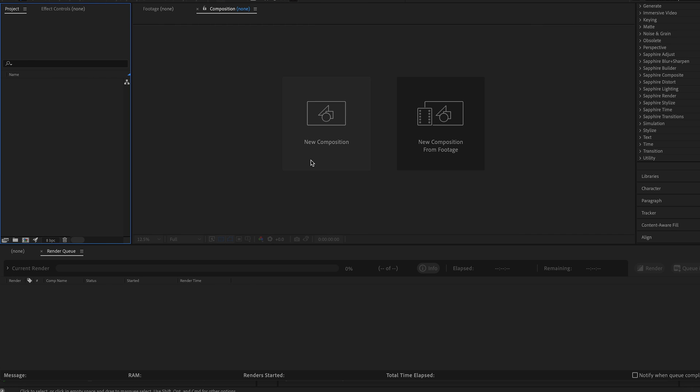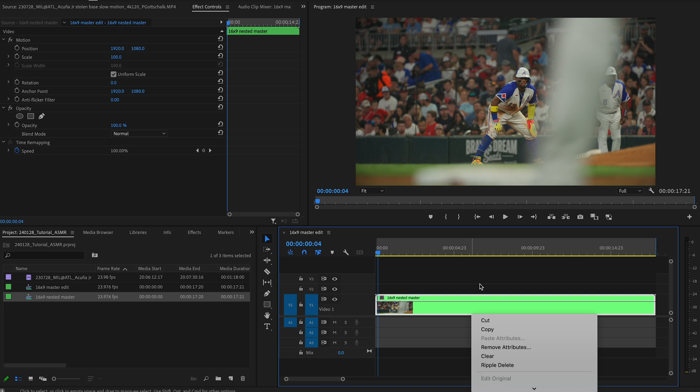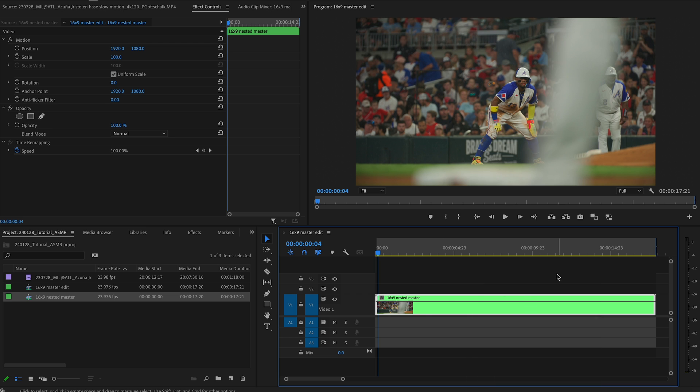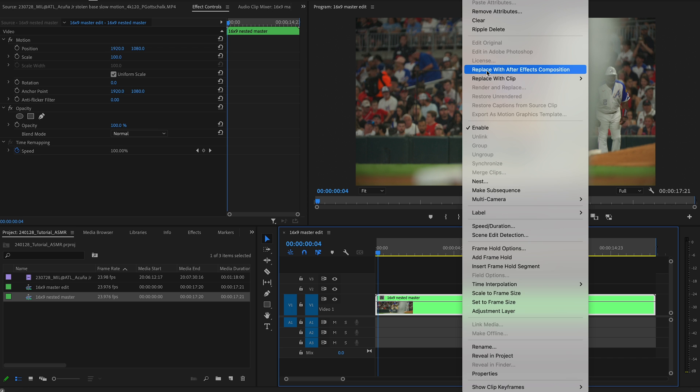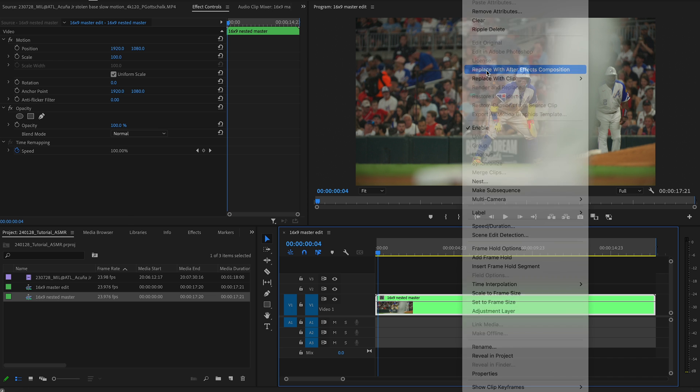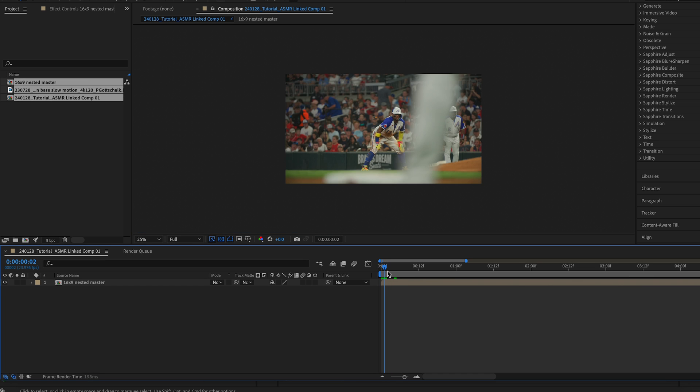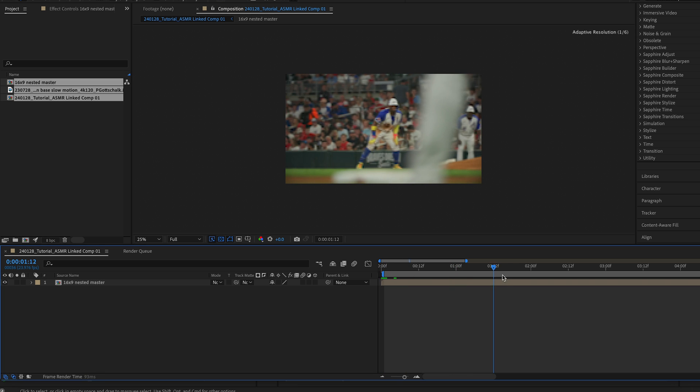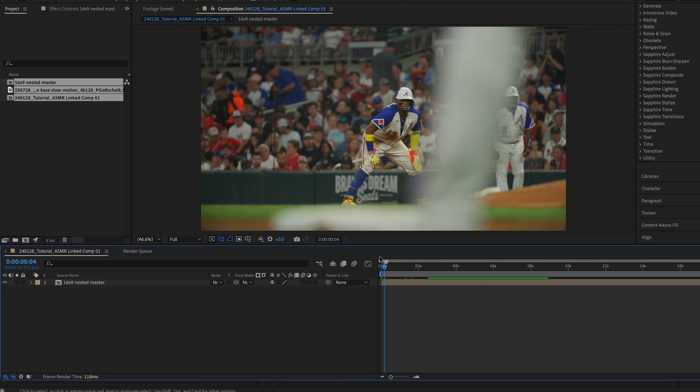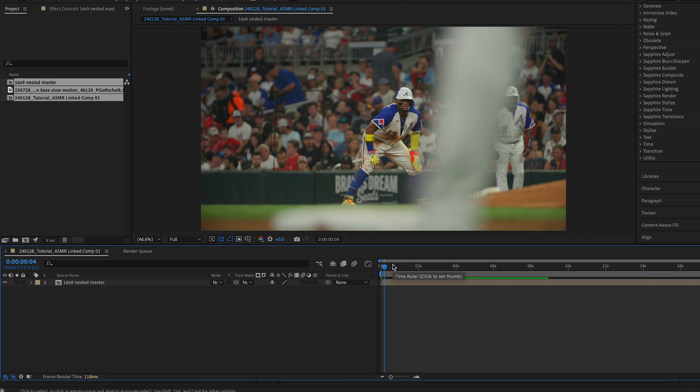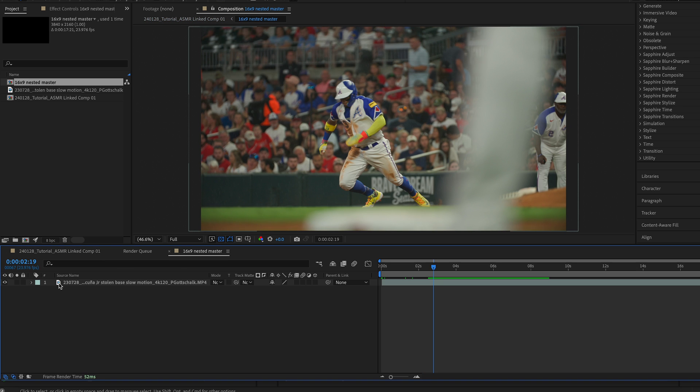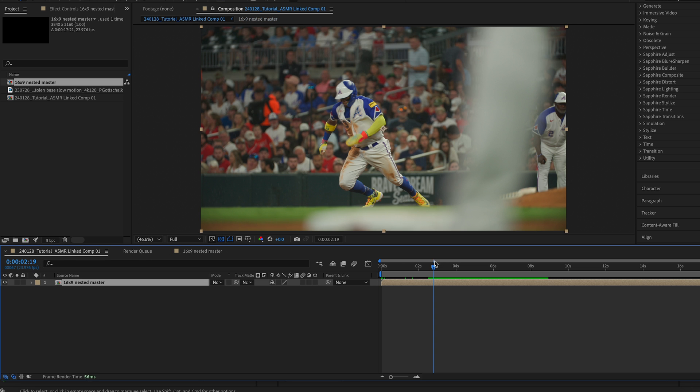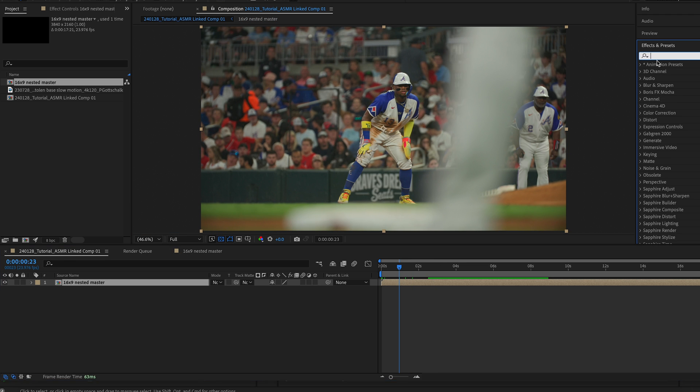Now we have After Effects open and we are going to utilize the dynamic link, which allows you to work on these types of files and assets in other Adobe applications. You can do the same thing with Photoshop into Premiere Pro. To do this, right click your clip, replace with After Effects composition. There might be some wonky frames in there. Sometimes you might have to drag it one right. There is some issues with dynamic link still, but now we have our pre-composed nested master inside of Adobe After Effects.